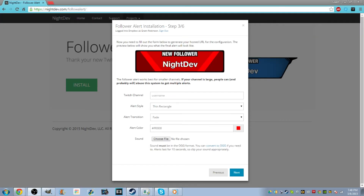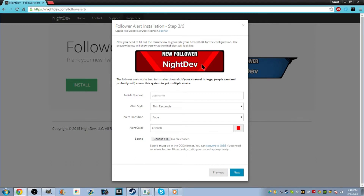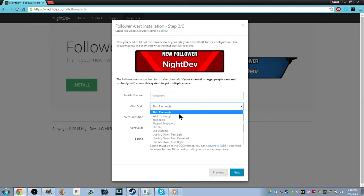Alright, so I've made a Dropbox account and it let me in. So what you're going to want to do — you're going to be on this screen after you make a Dropbox account, and you have to hit Allow. Then you're going to want to type in your Twitch channel name — mine is IllusionsYT.